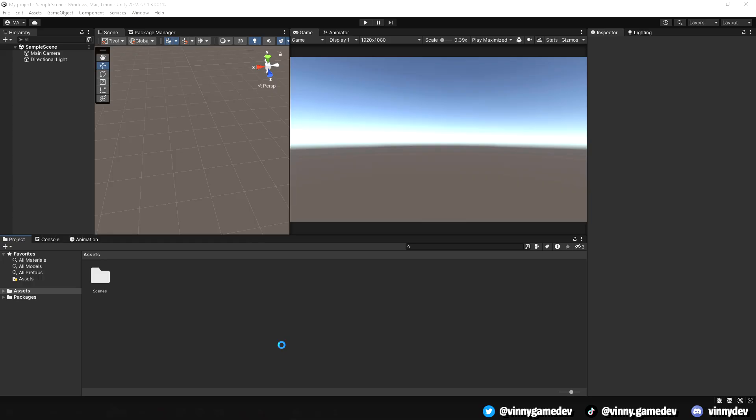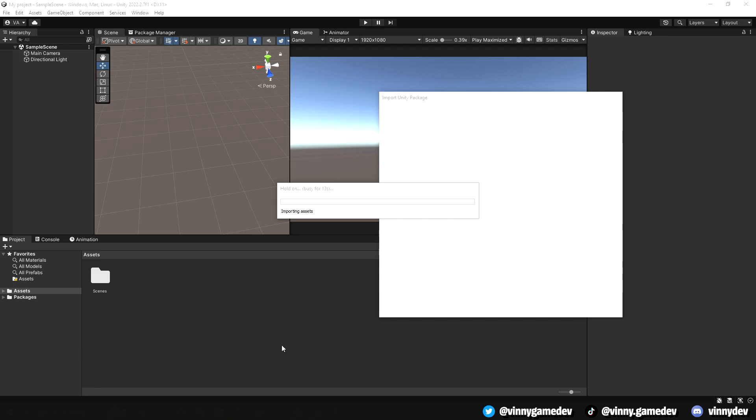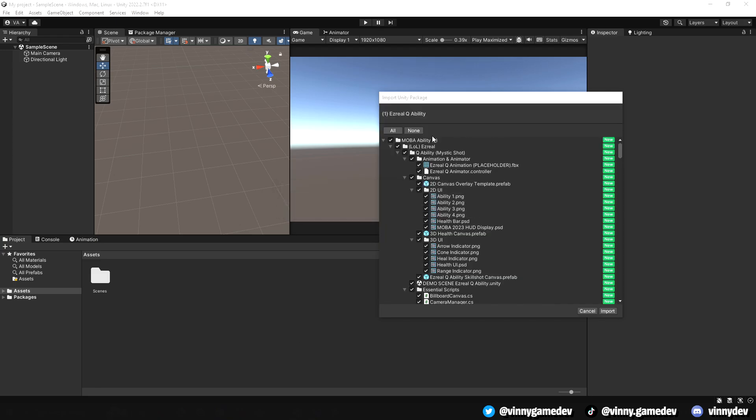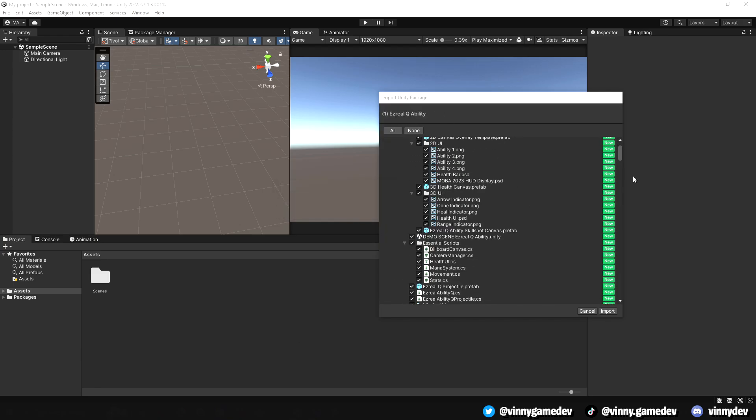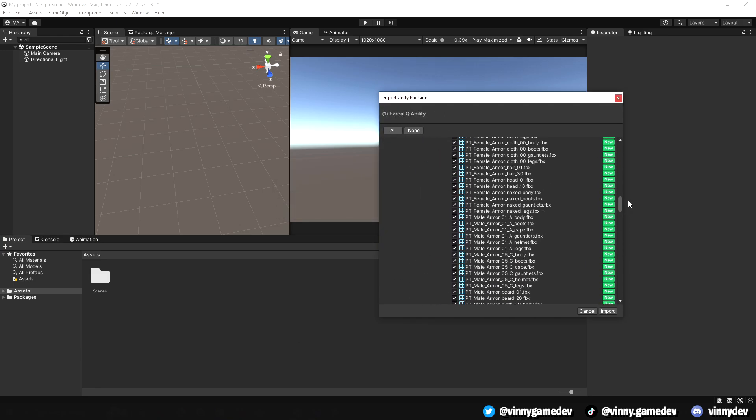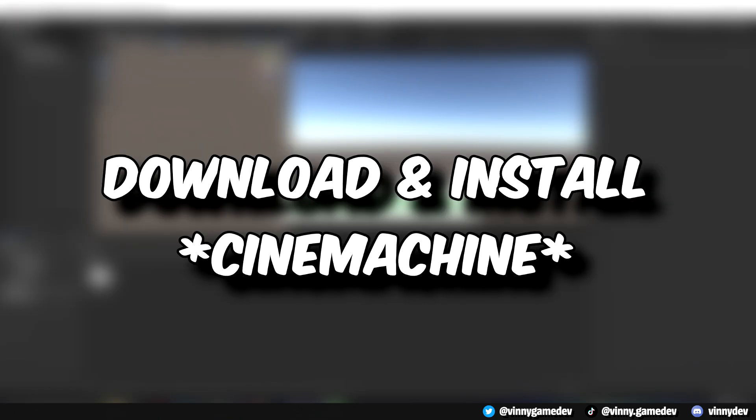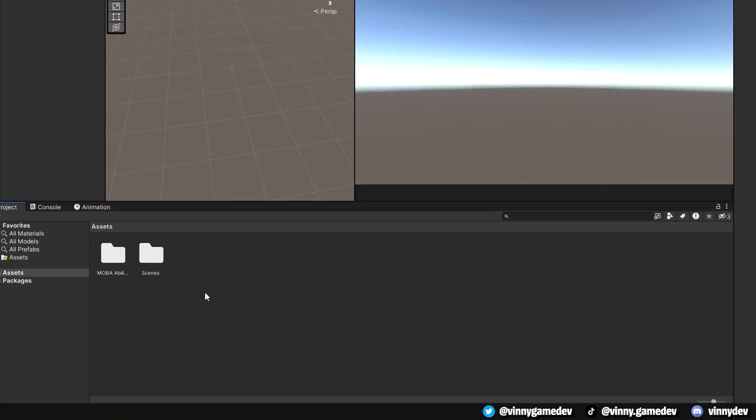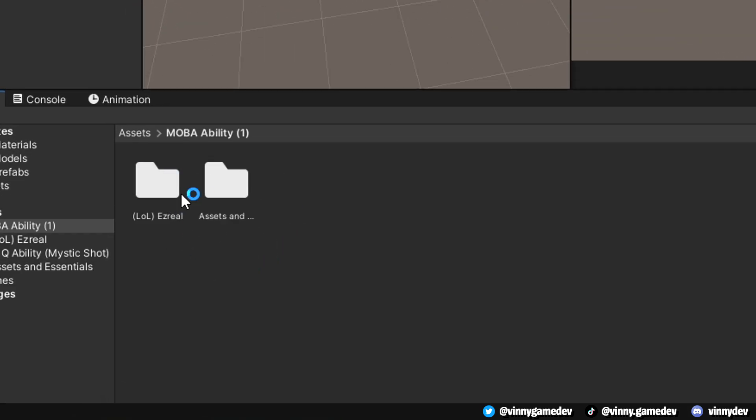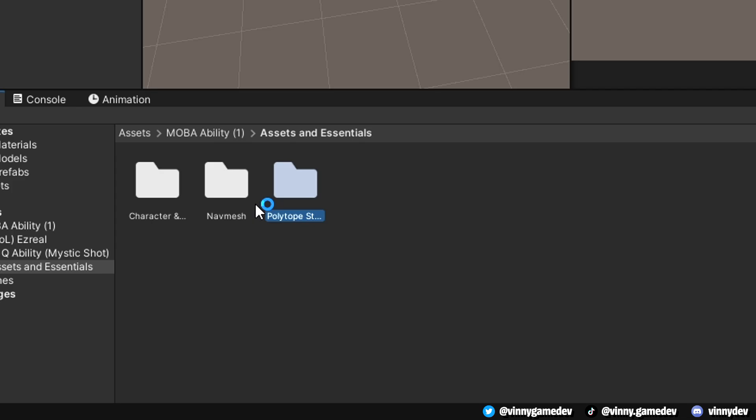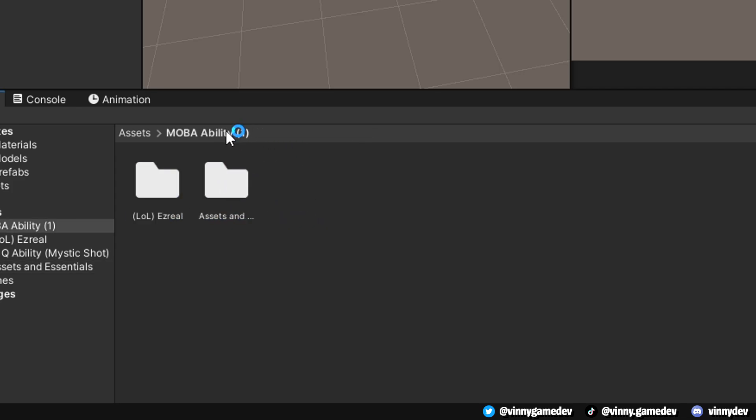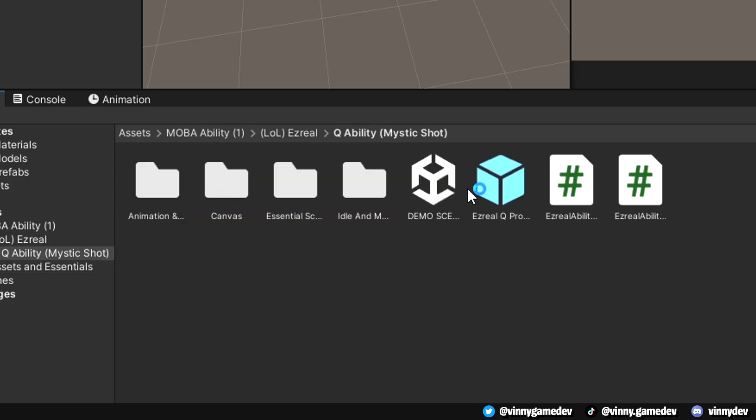I'll go ahead and drag the Unity package, which you can buy in my Patreon down below. I'll then slap it onto a new empty project, and also make sure that you have Cinemachine installed. In the folder, it pretty much has the basic essential scripts, models, and animations from the MOBA series. If you have your own character and animations, all you need is the scripts.